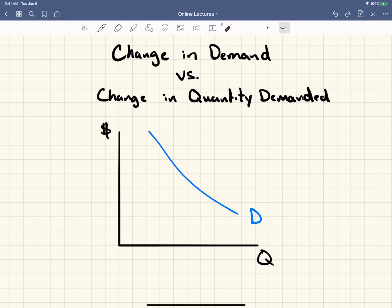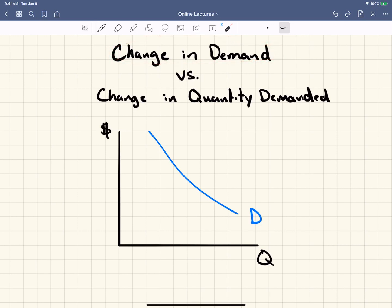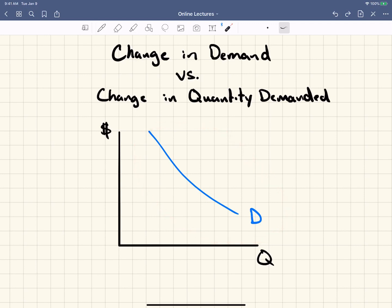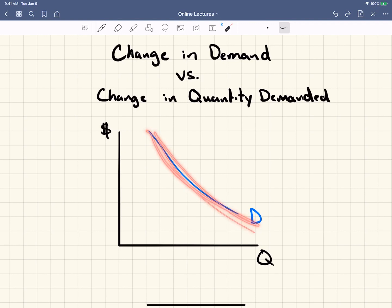I want to make sure that you understand this concept. A change in demand is when there's an overall change in the desire, the demand, the want of any given product. Now remember, the demand curve is the aggregate demand at every price point. At all these different price points, people will buy all these different quantities, and you put those all together — that equals the demand curve.